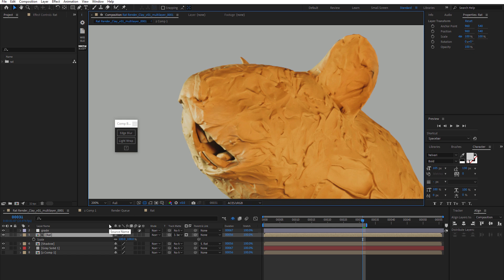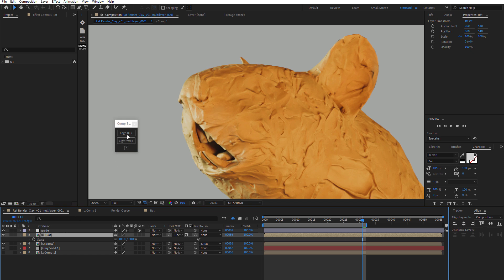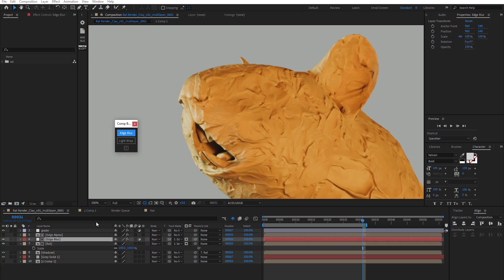So I'm going to add some edge blur to that. I have my right layer selected and go ahead and hit the edge blur. And just like that, I got some edge blur.